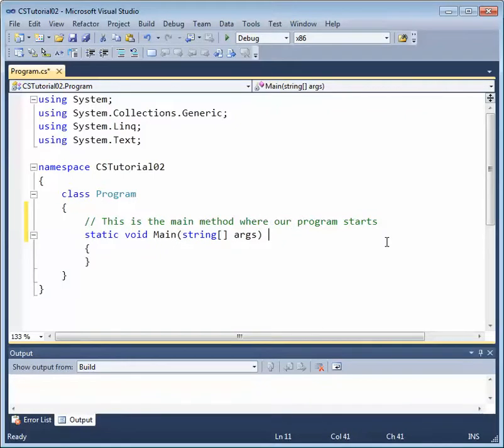best practices state that single line comments should typically be on the line before the code that you're describing with your comment.